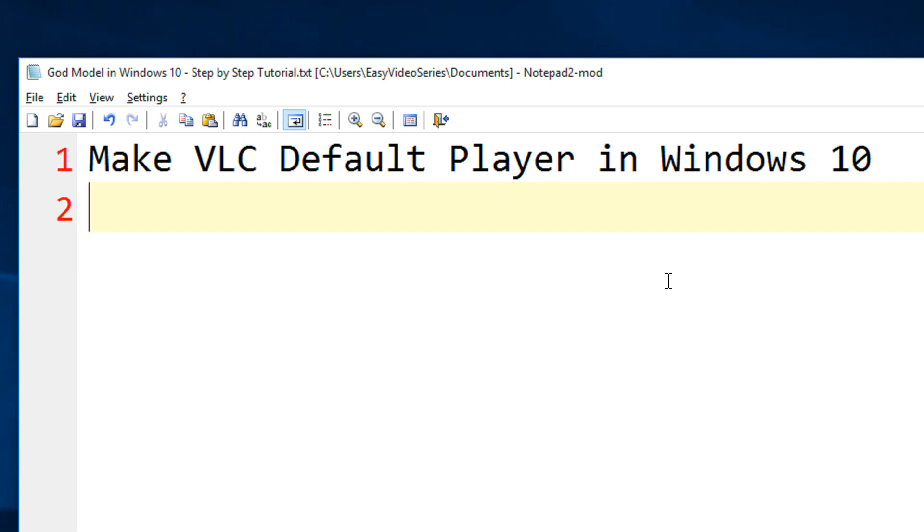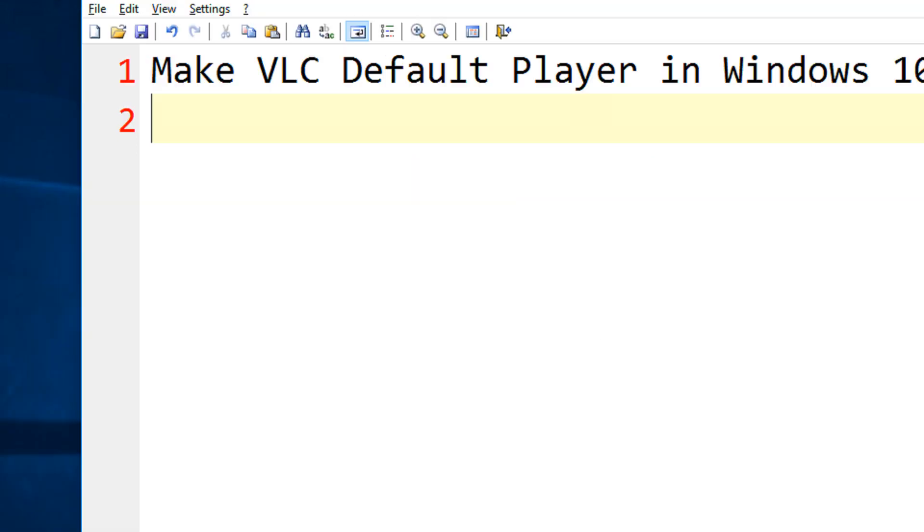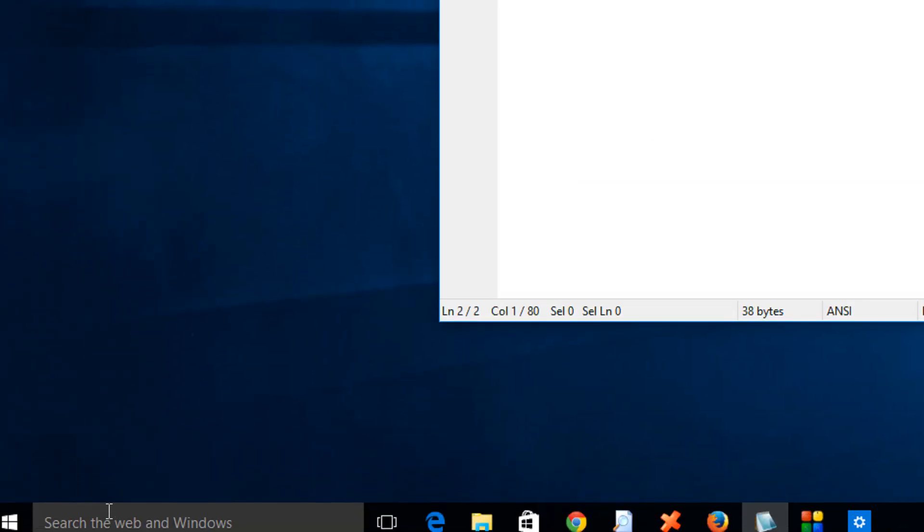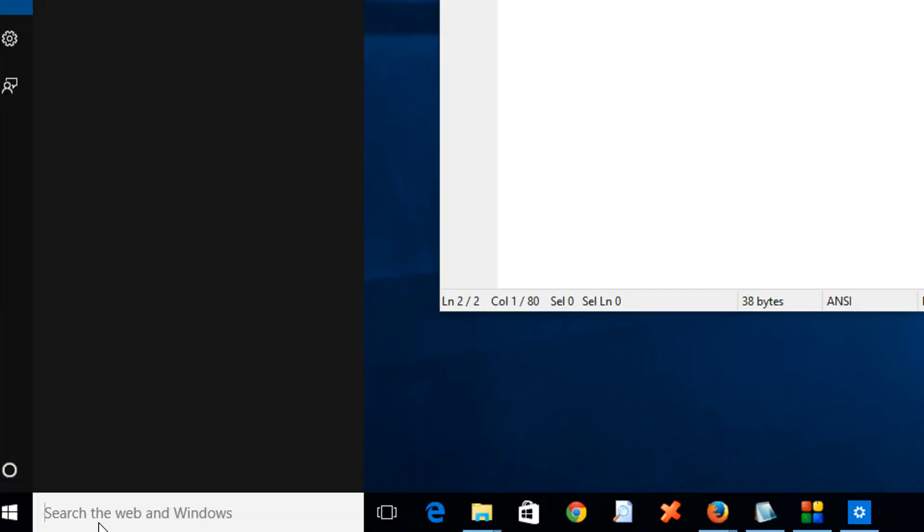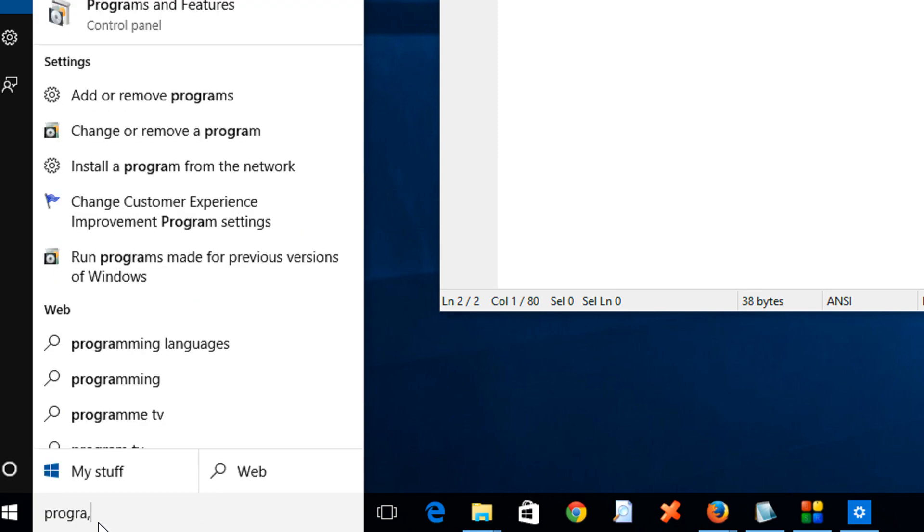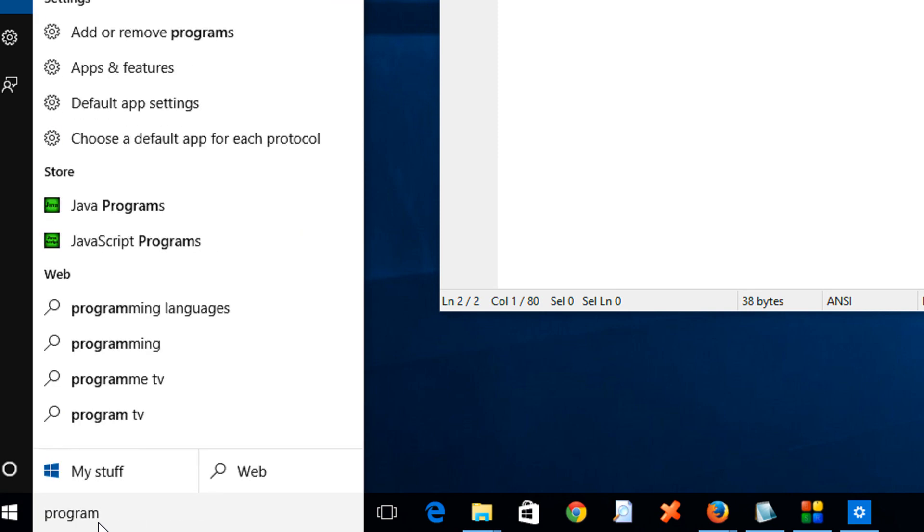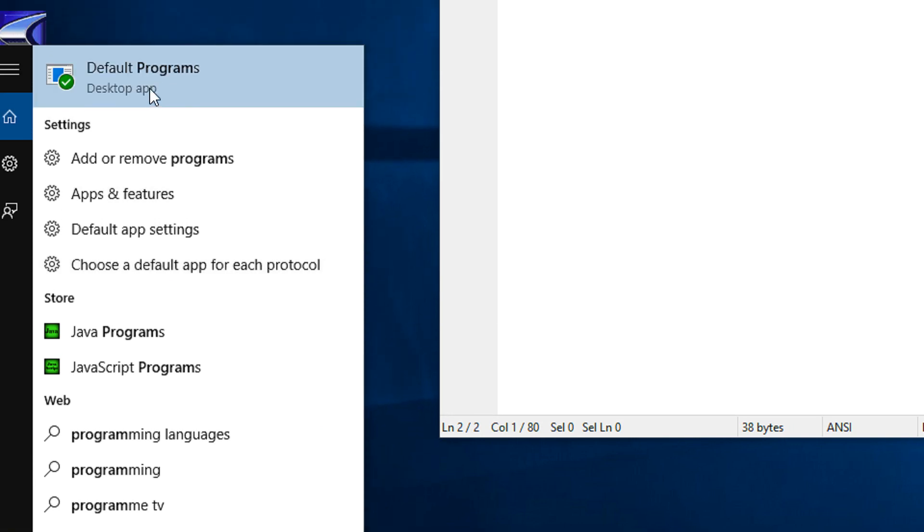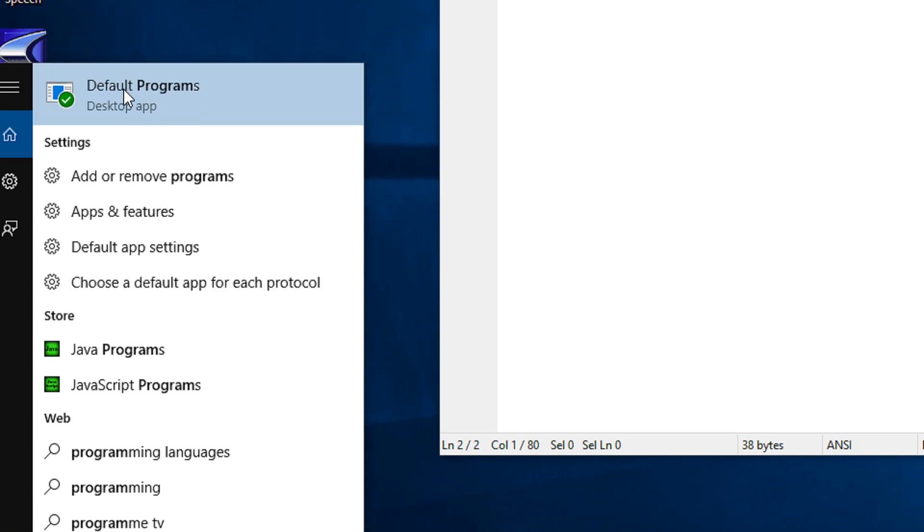In order to make VLC as a default player, here's what you need to do. In the search box, type 'program.' Before even typing the complete thing you get the default program option. Click that.